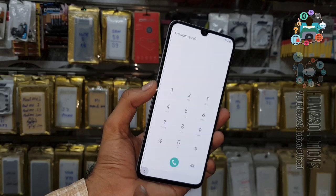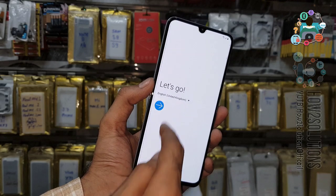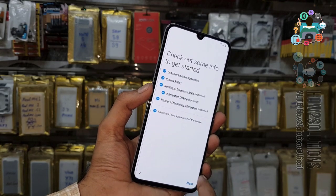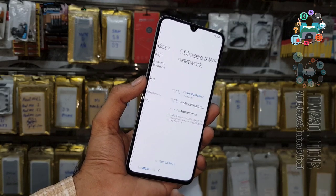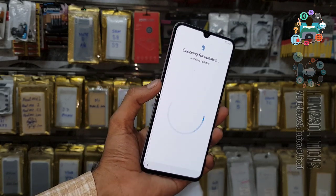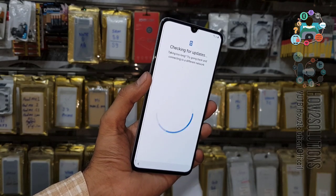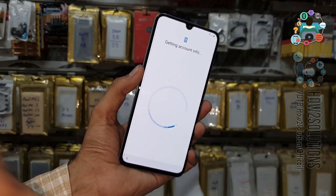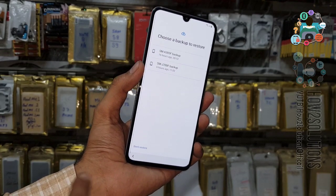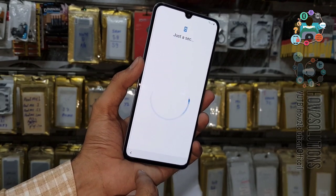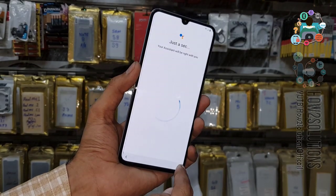Now start the setup again. Just click next. You can also reboot your device after entering your Gmail account. Click next. Now it is getting account information. Select don't restore.